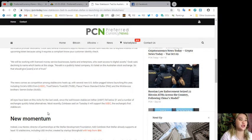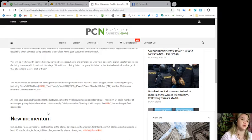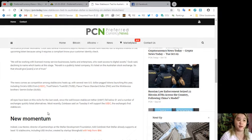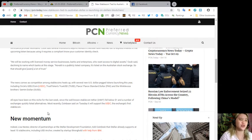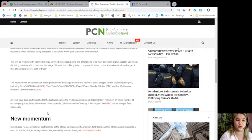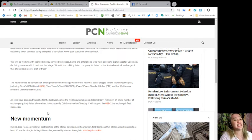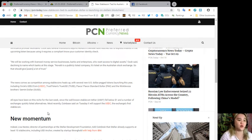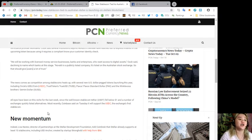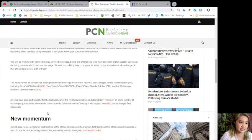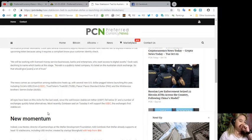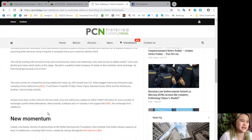The news comes as competition among stablecoins heats up with several new US dollar-pegged tokens launching this year, including Circle's USDC, TrustToken's TrueUSD (TUSD), Paxos Standard dollar (PAX), and the Winklevoss brothers' Gemini dollar.